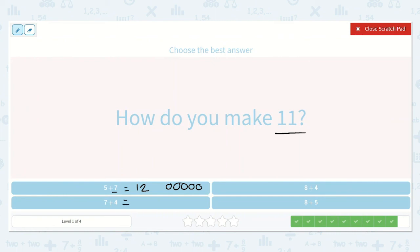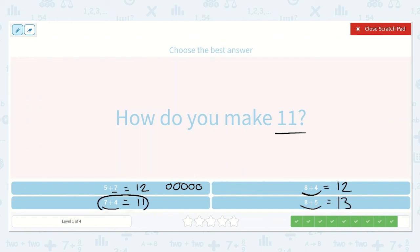If 5 plus 7 is equal to 12, then 4 plus 7 would be 1 less because 4 is 1 less than 5. Remember, it does not matter which order we add these. So 1 less than 12 is 11. If 7 plus 4 is 11, then 8 plus 4 will be 1 more because 8 is 1 more than 7 — so 8 plus 4 is 12. And if 8 plus 4 is 12, then 8 plus 5 would be 1 more than that because 5 is 1 more than 4 — 1 more than 12 is 13. So how did we make 11? 7 plus 4.